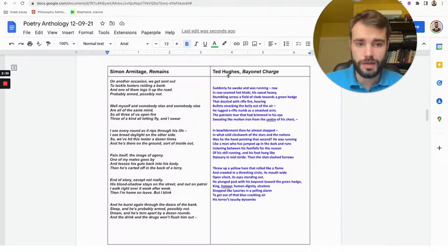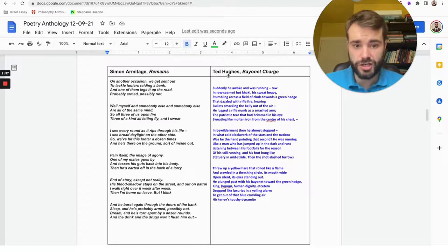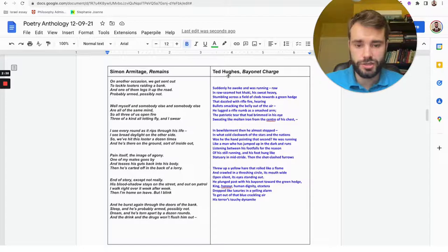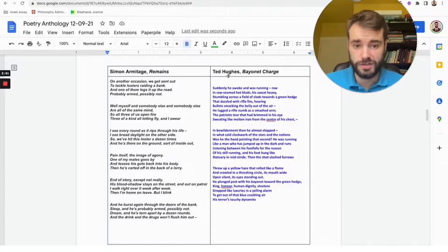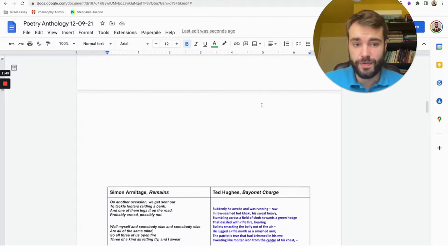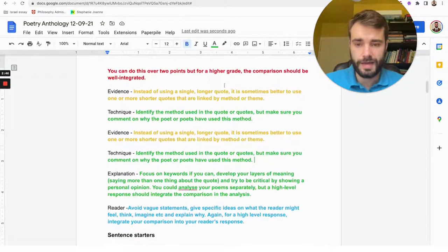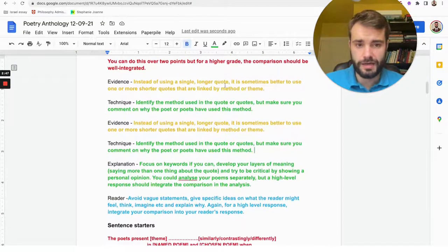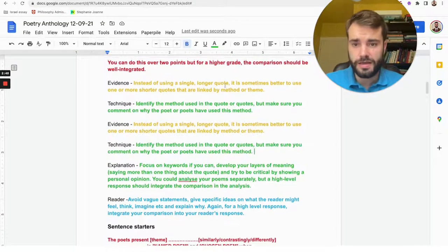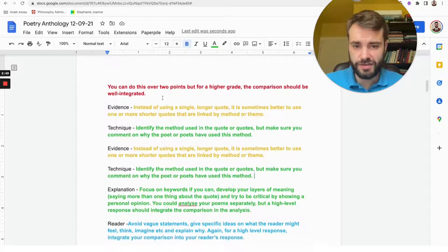While Bayonet Charge shows even more that it also traumatizes the soldiers involved in the fighting, right? That would be a point that you could make—it's a comparative point that relates to a theme.